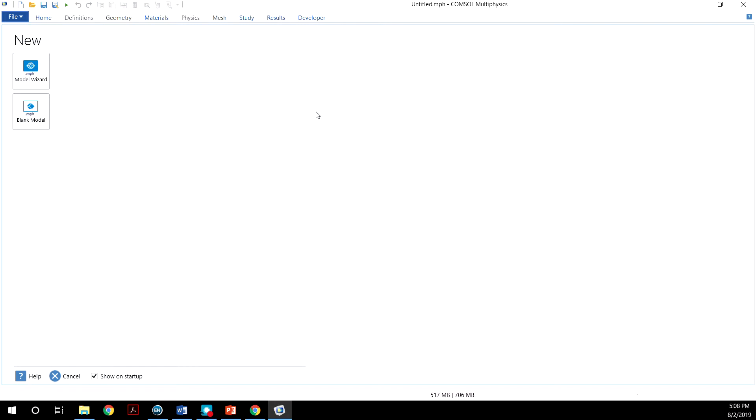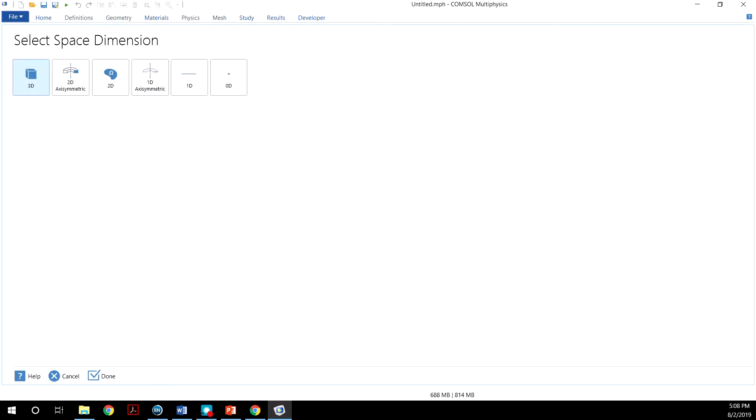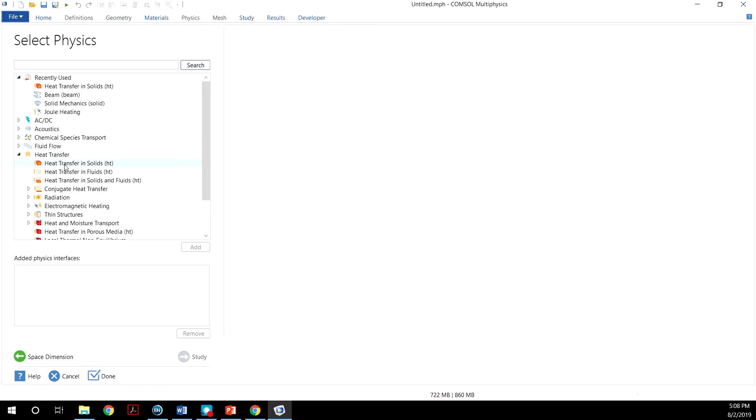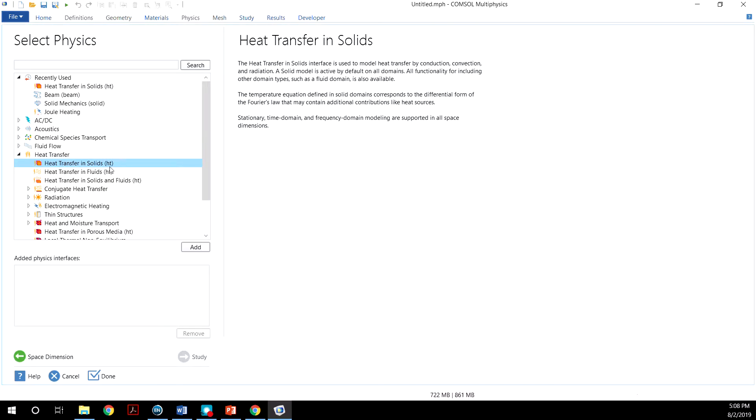So when you open the software, this is what you will see. To begin, let's click Model Wizard and then choose 2D. And because we are working with a heat transfer problem, just click on Heat Transfer and choose Heat Transfer in Solids. And then click Add.